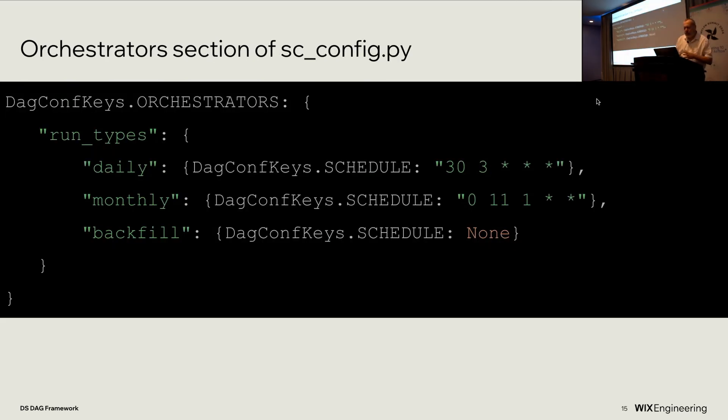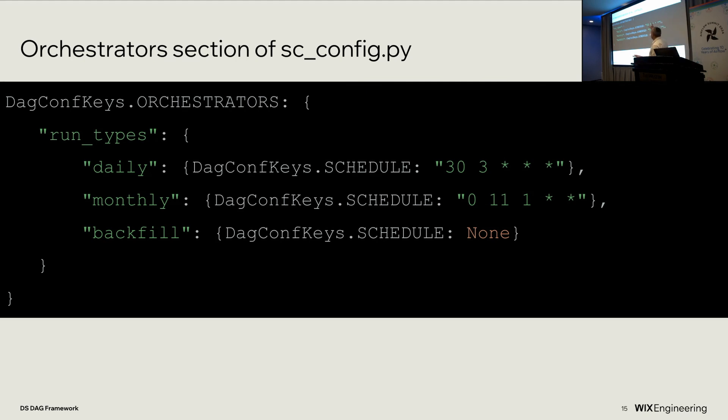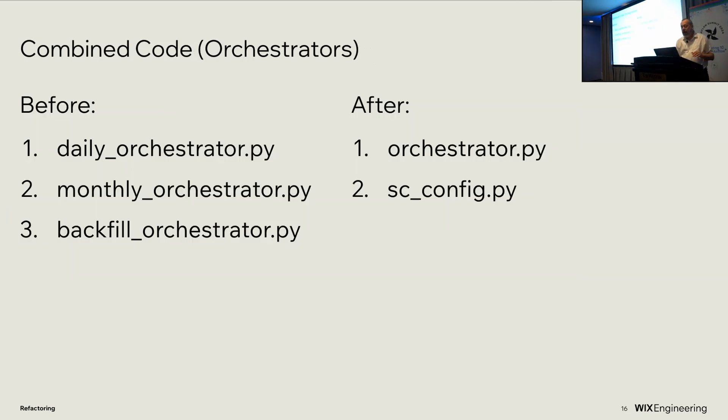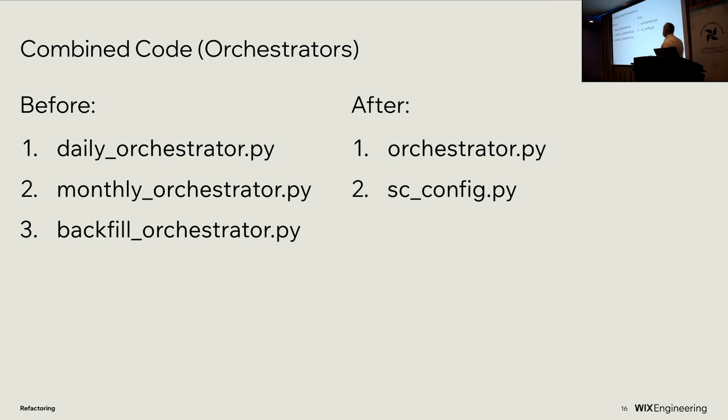So we built a config. This is a simplified version. It gets a little more complicated. In the orchestrator section of the site classification config file, we defined that we have a daily orchestrator which runs at 3:30 every morning, and a monthly orchestrator which runs at 11 o'clock on the first of the month, and a backfill slash ad hoc orchestrator that is unscheduled and is triggered manually. Again, there are more configuration differences. I'm just showing you a little bit to give you the idea. And that worked. In fact, we now have a single orchestrator class which builds orchestrators based on the configuration in site class config.